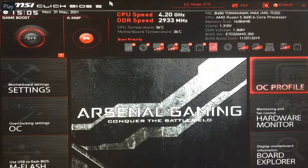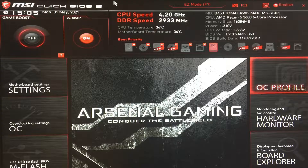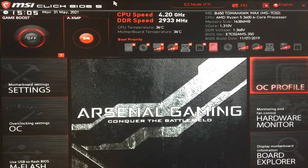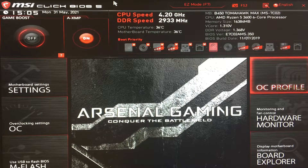Hey guys, today I'm going to show you how to overclock the Ryzen 5 3600 AMD CPU, which I've paired with a MSI B450 Tomahawk Max motherboard.